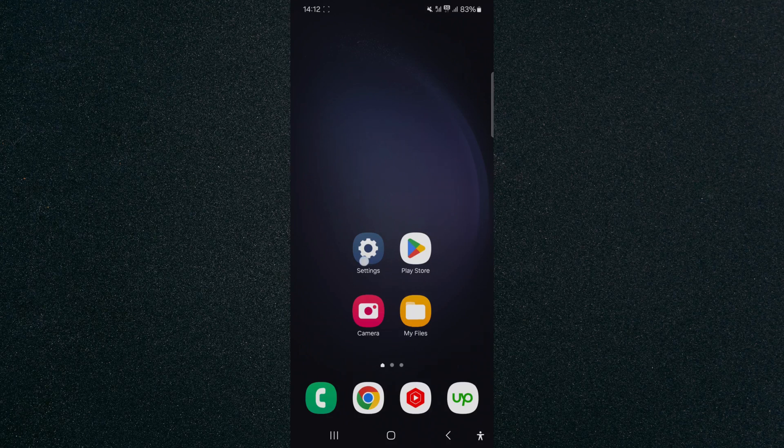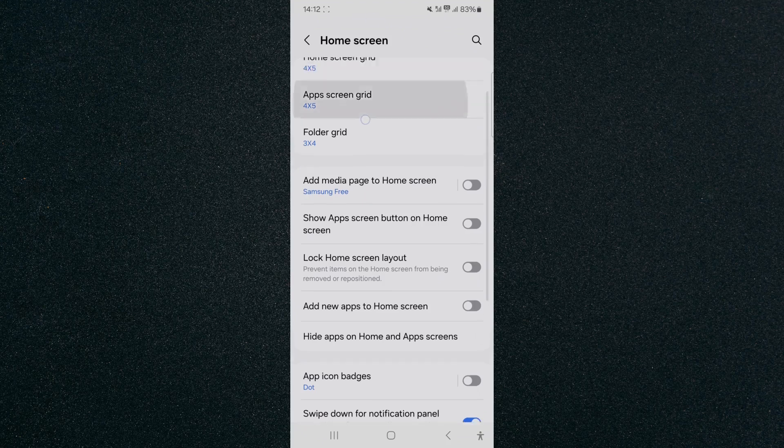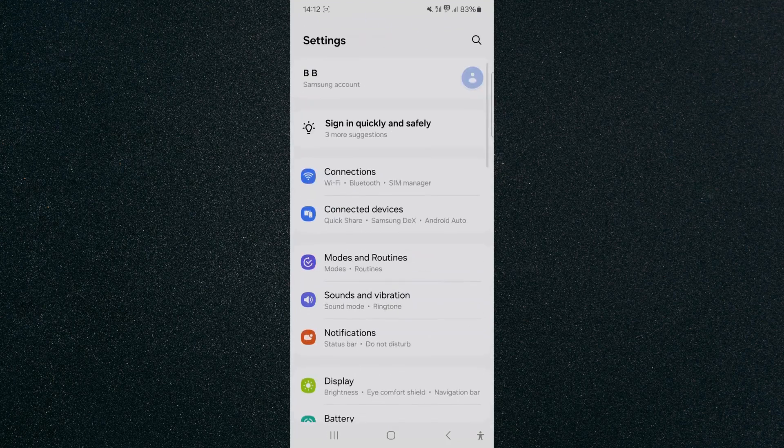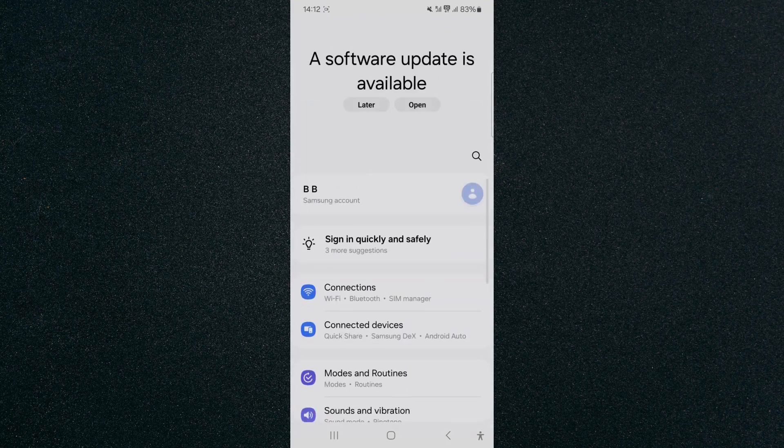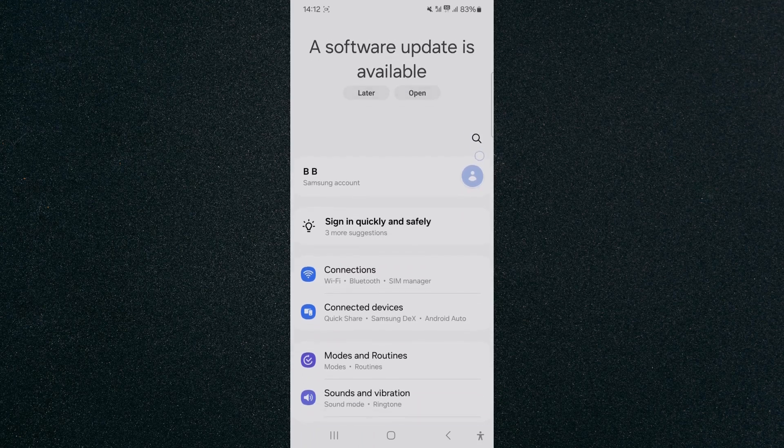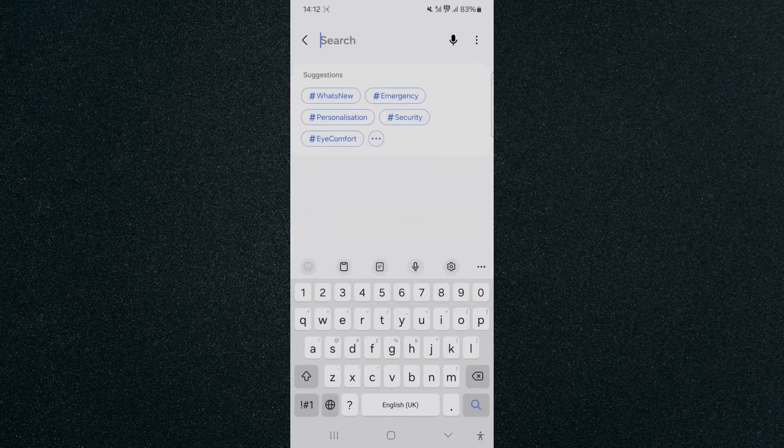Now, if you can't find that setting the way I just showed you, what you can do is basically just search for it. Head back to your Settings and look for your magnifying glass. In my case, it's right here, so I'm going to tap on that.